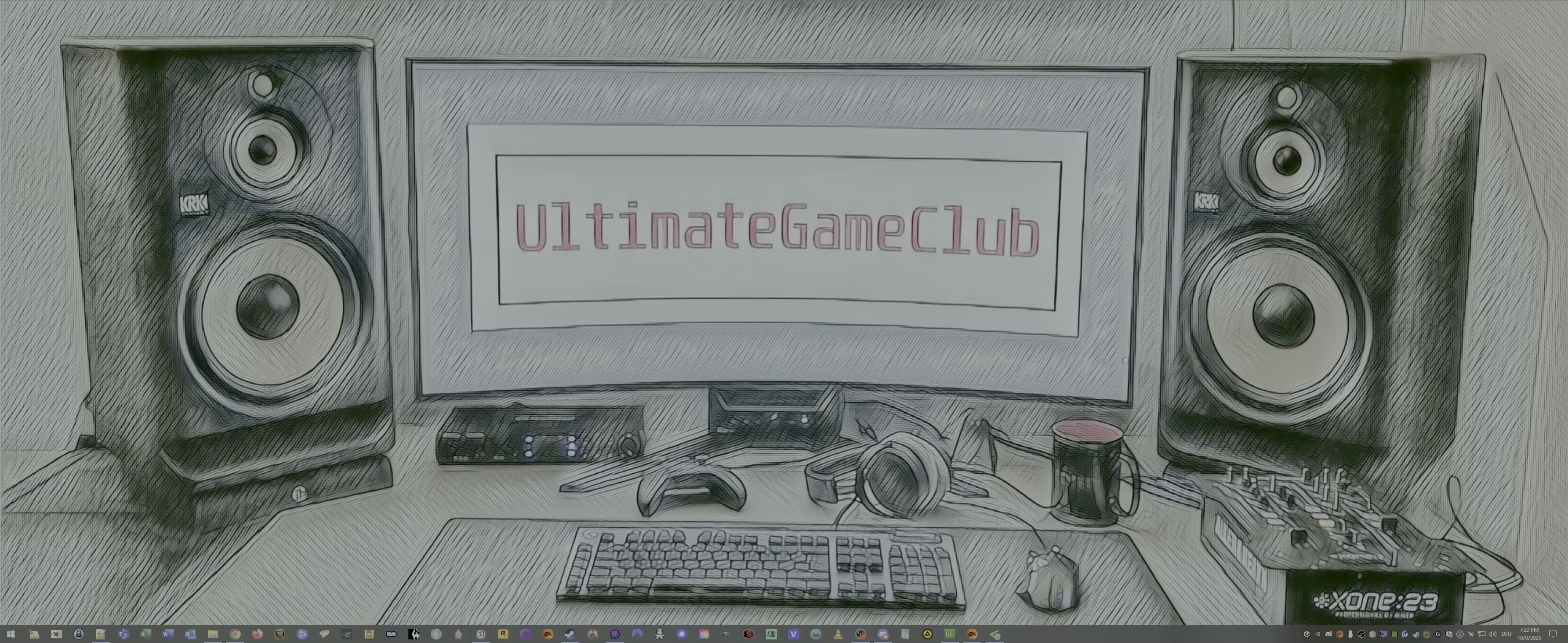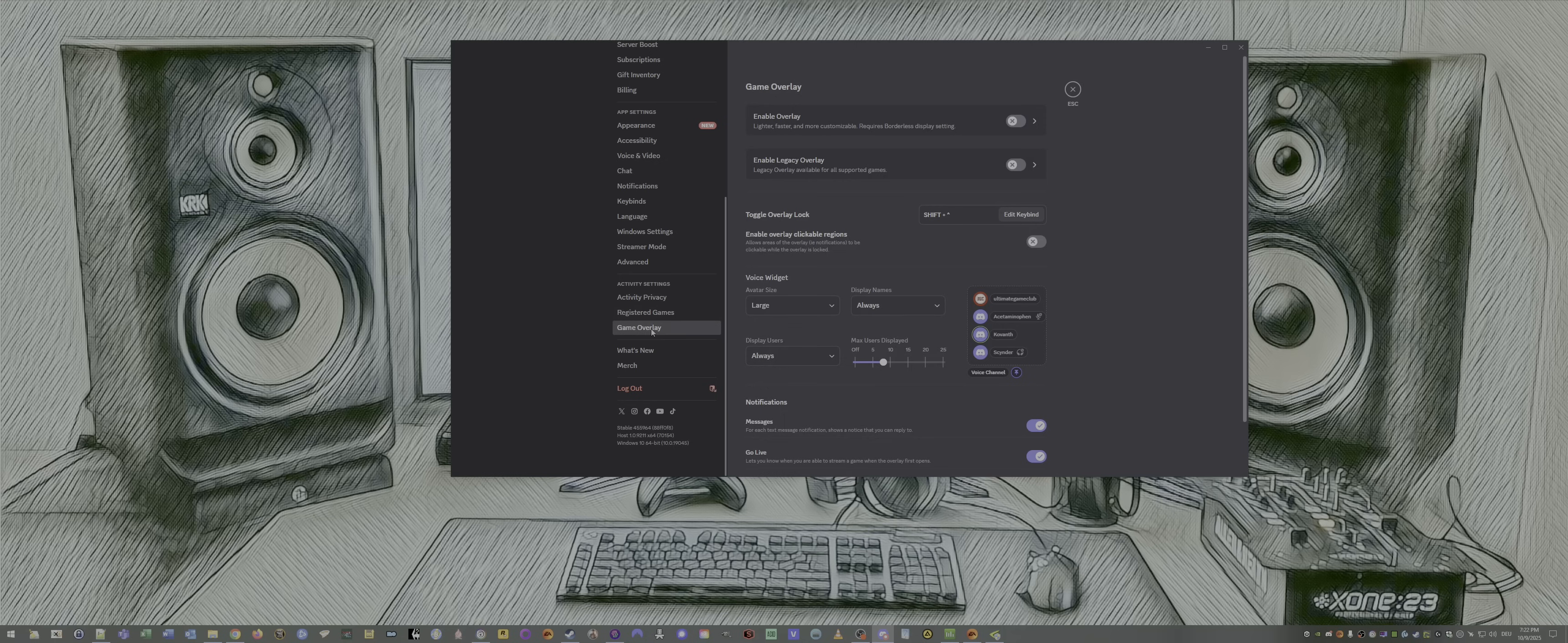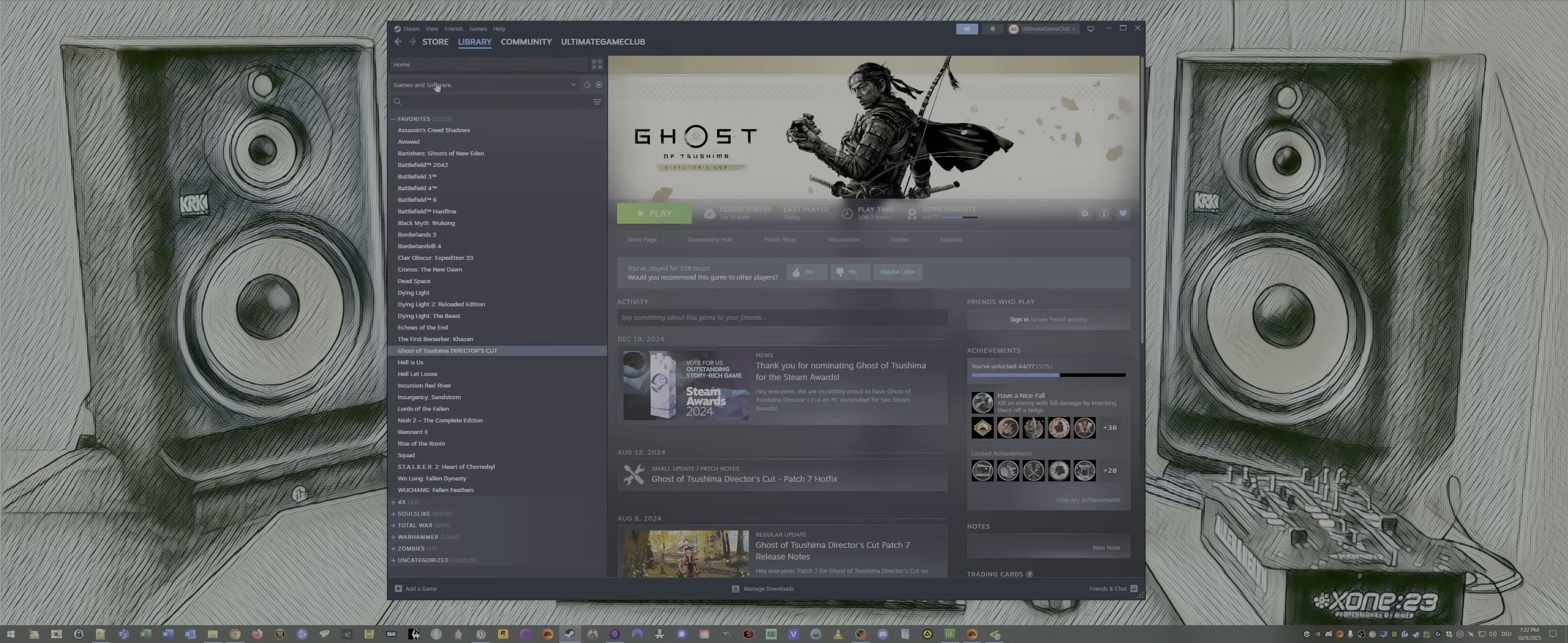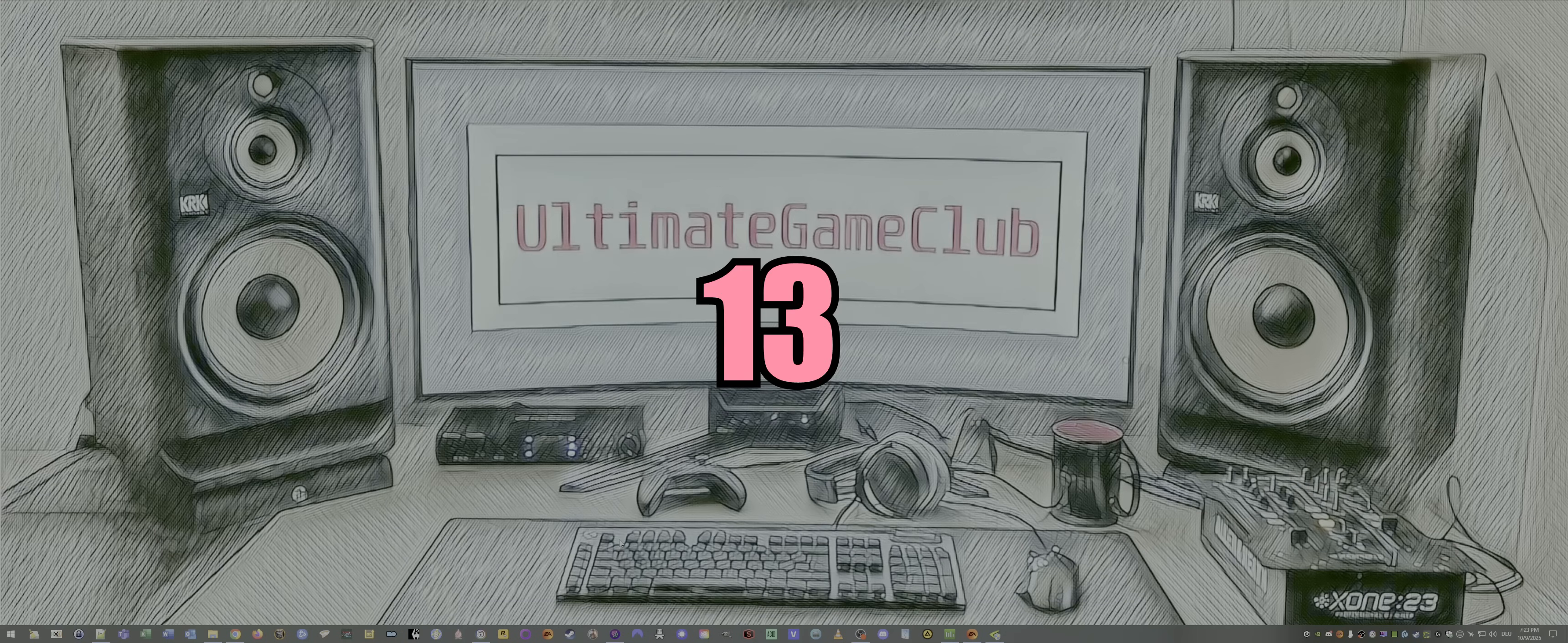Number 11, overlays. We disable the Discord overlay. We scroll a bit down. Go to overlay. We disable both. Done. Disable Steam overlay. Open up Steam. Click on Steam. Go to settings. Go to in-game. Uncheck overlay while in-game.